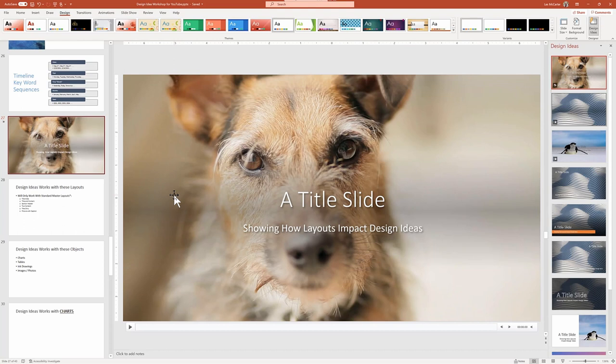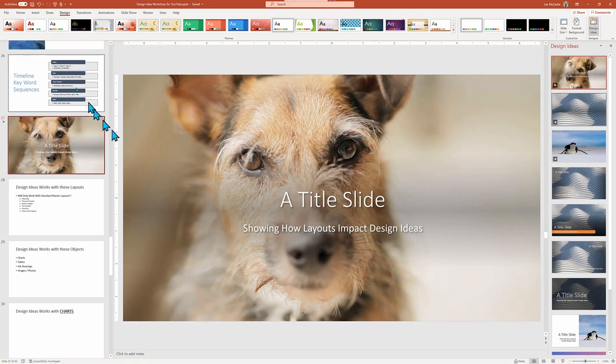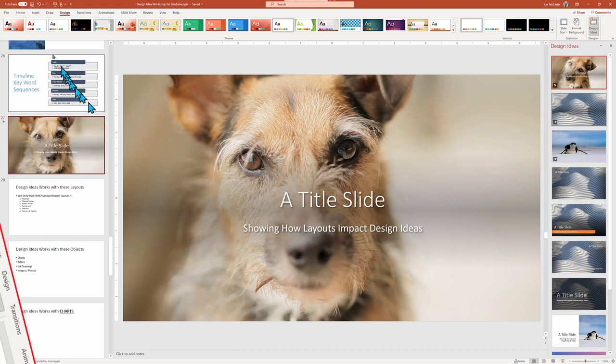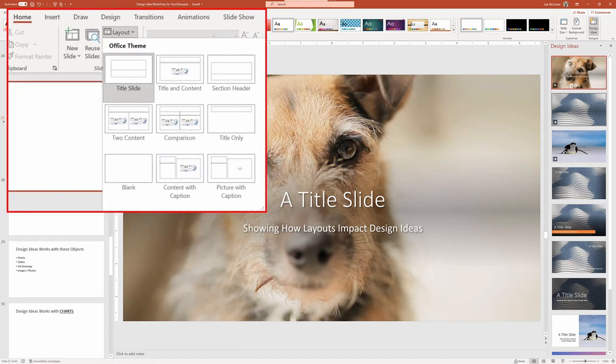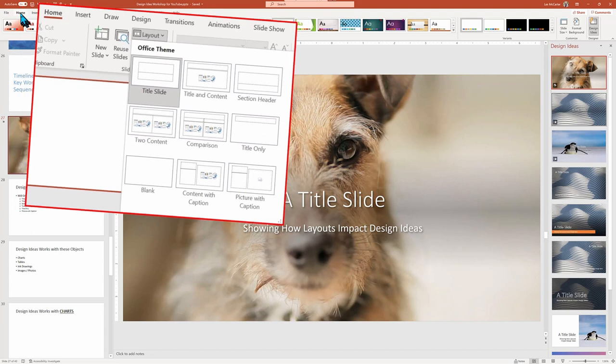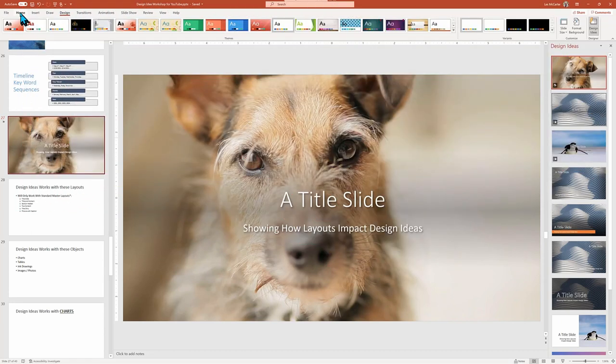The two most common layouts are the title, which we saw a moment ago, and this one called Title and Contents with the title at the top and typical bullets in the center of the slide.